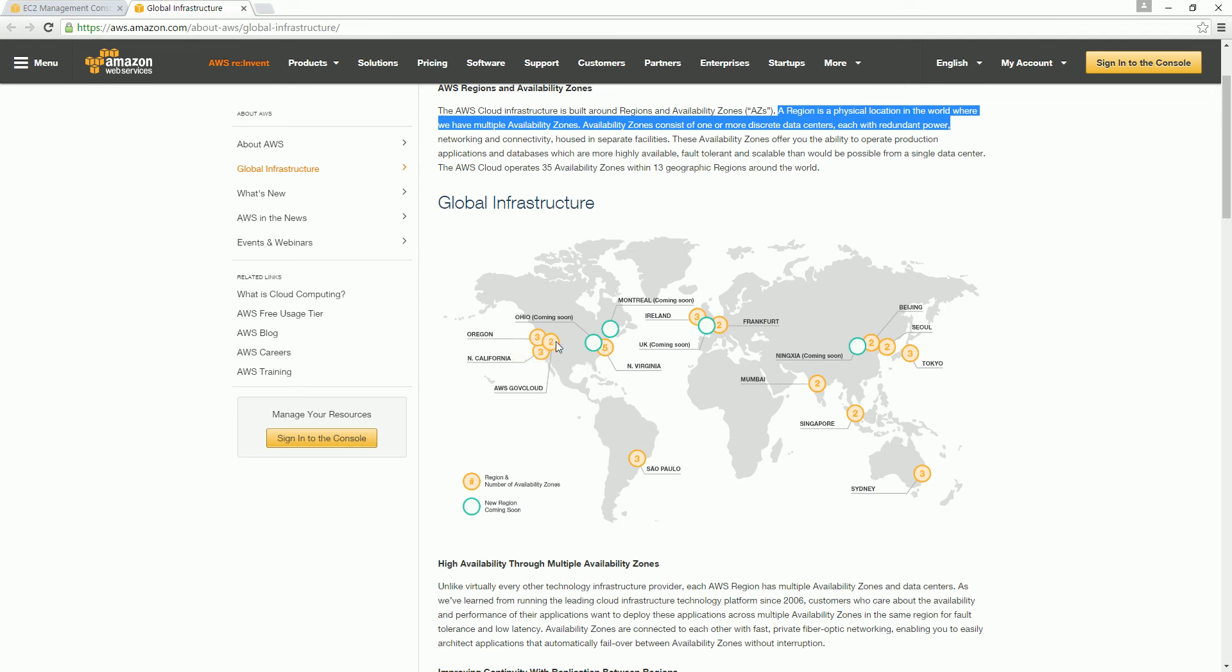Here you see that we have each number signifying the number of availability zones available. This is US East, and US West—in fact, three of them: two West and one is the government. The AWS Government Cloud has two availability zones. Oregon is a West region and California is also West region.